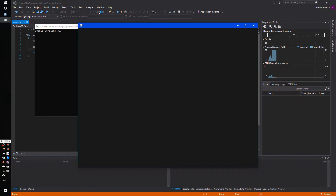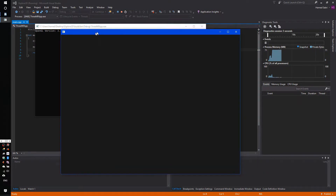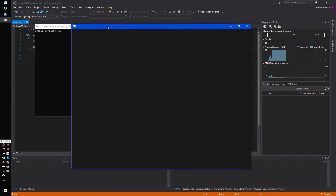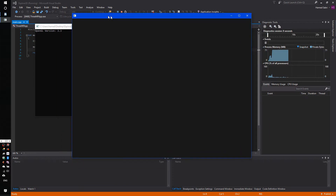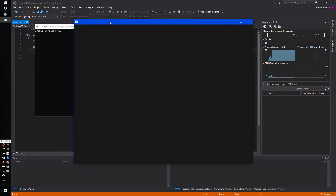We now have an empty window that we can draw into. The next thing we need to do is create a GLSL shader loader class for reading and compiling our GLSL shaders.